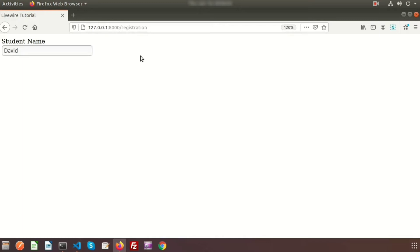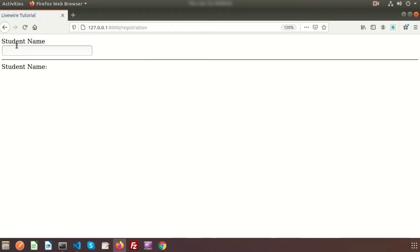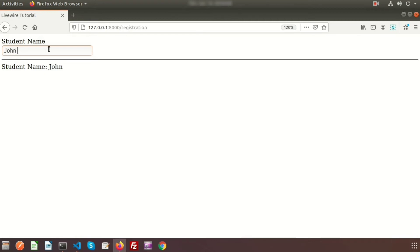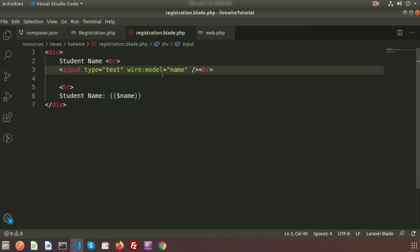Now go to the browser and refresh — we can see the student name. Just type 'David' and with the typing we can see the name appear. If we want to write another name, suppose 'John Doe', we can see this. Now we understand how to bind data with a text field.